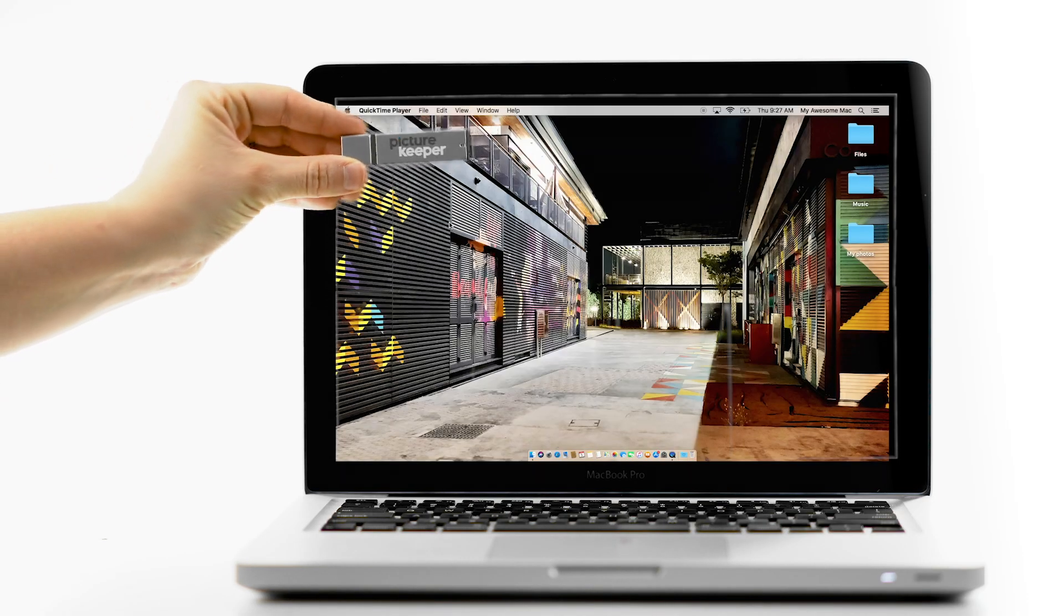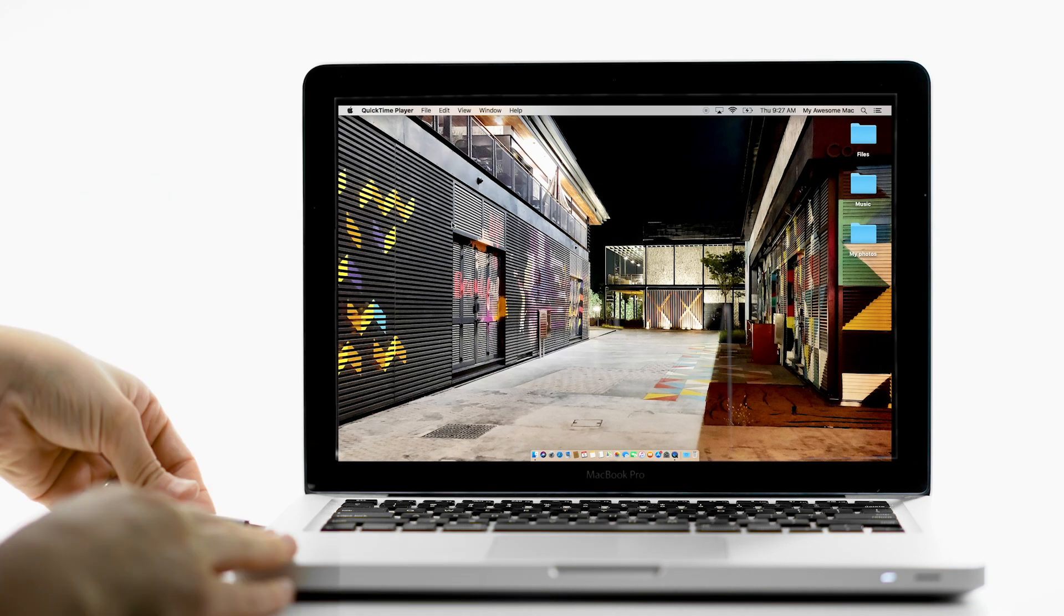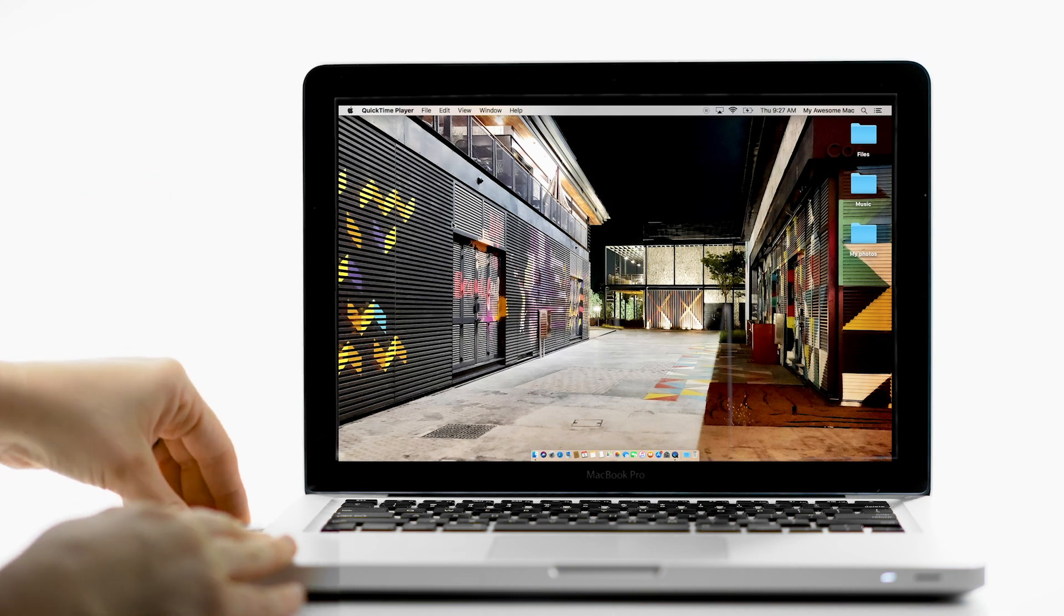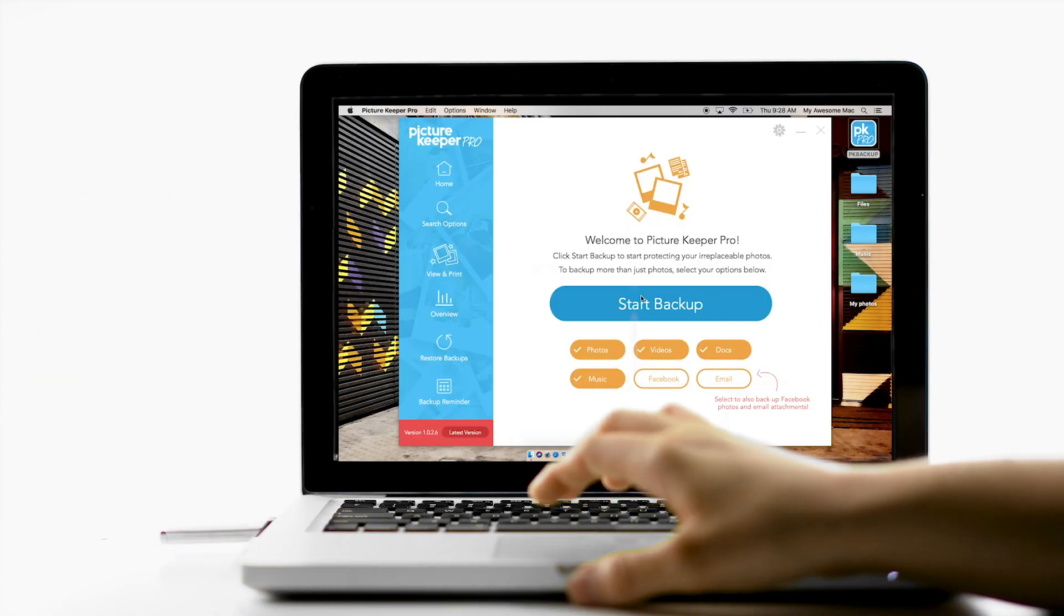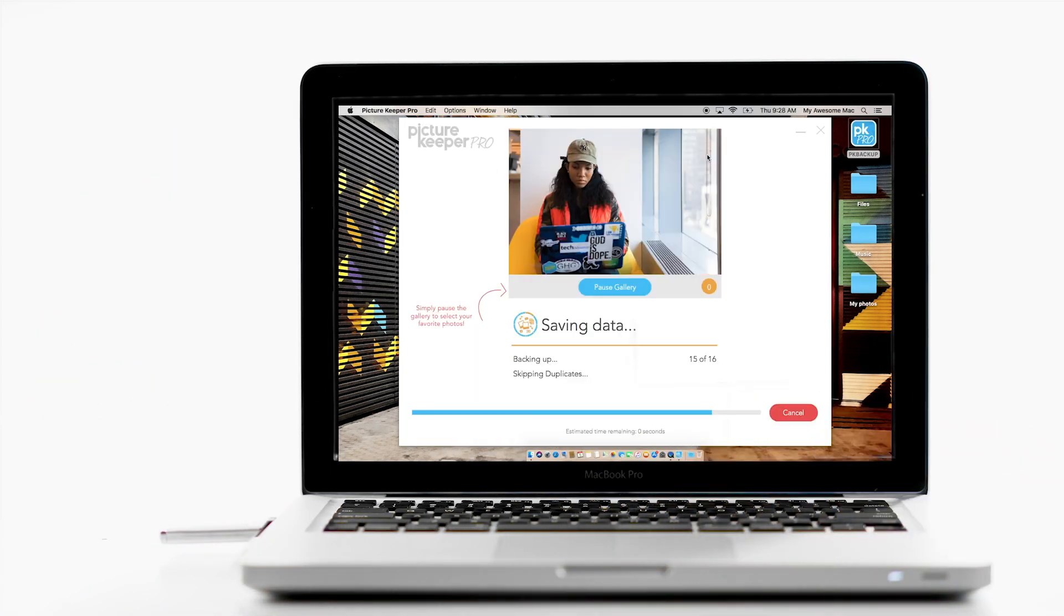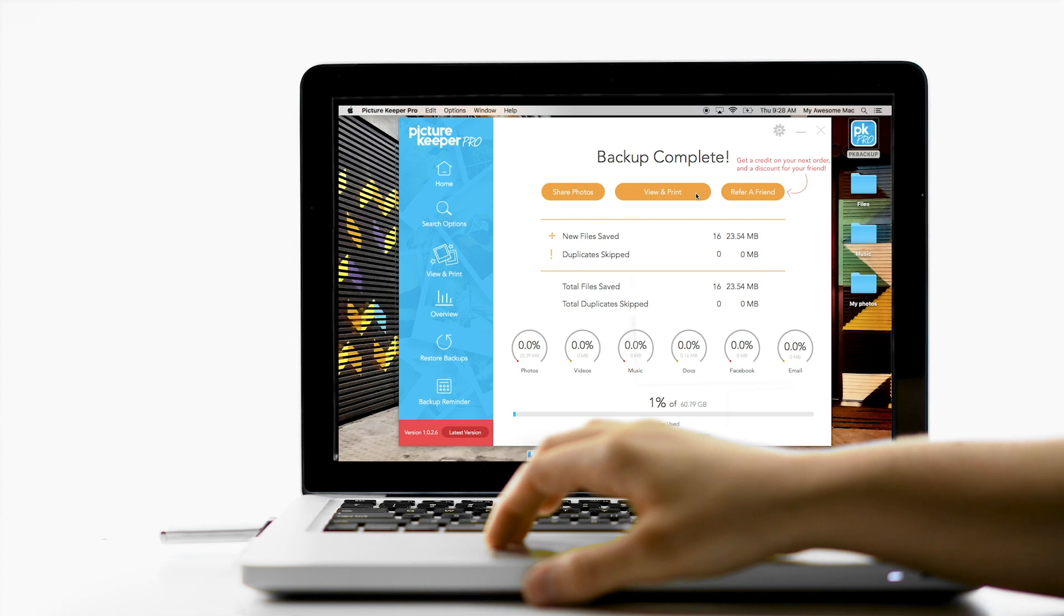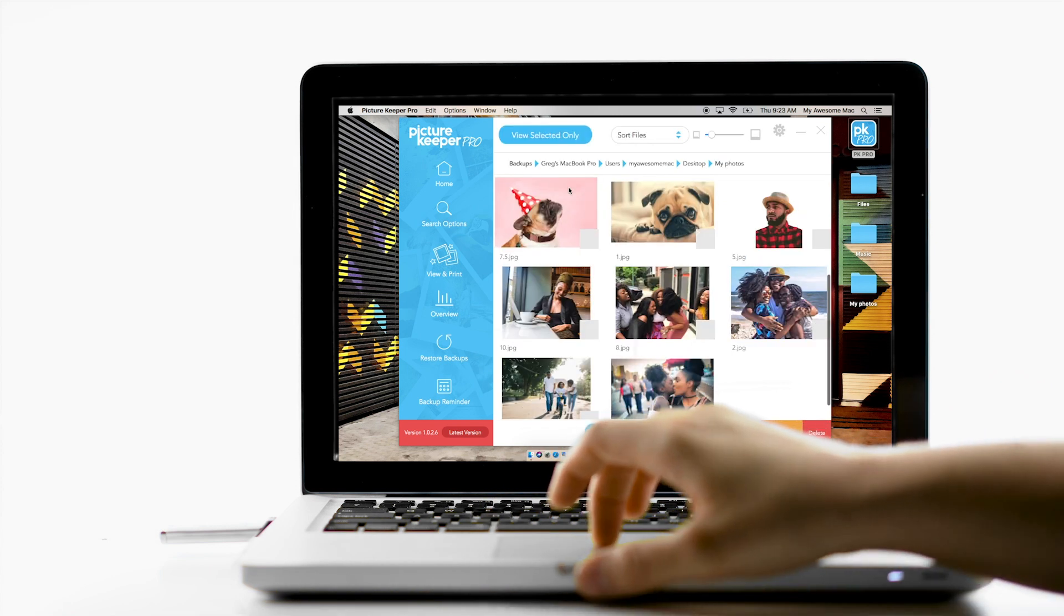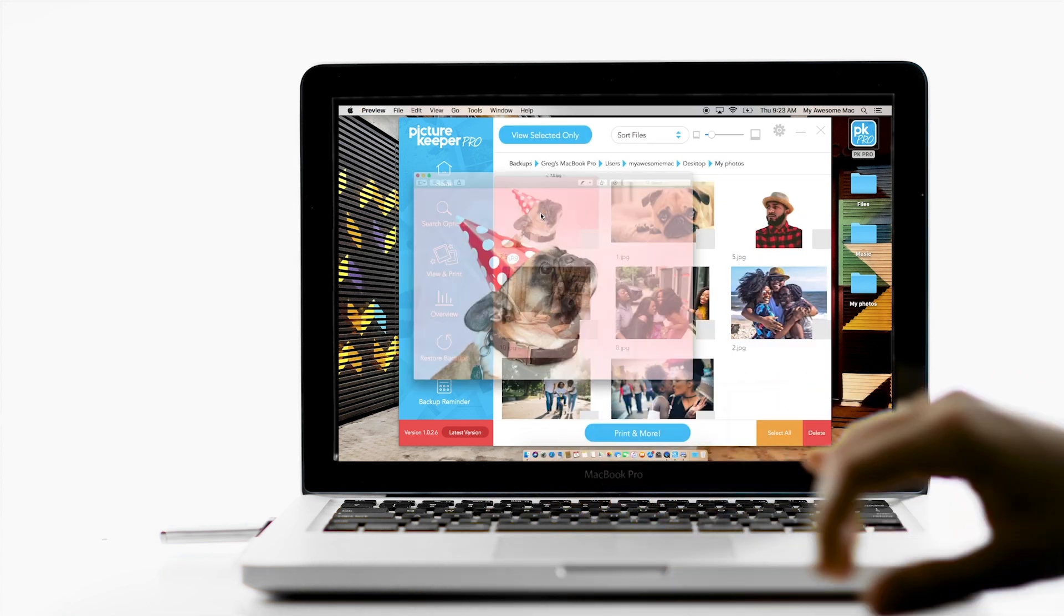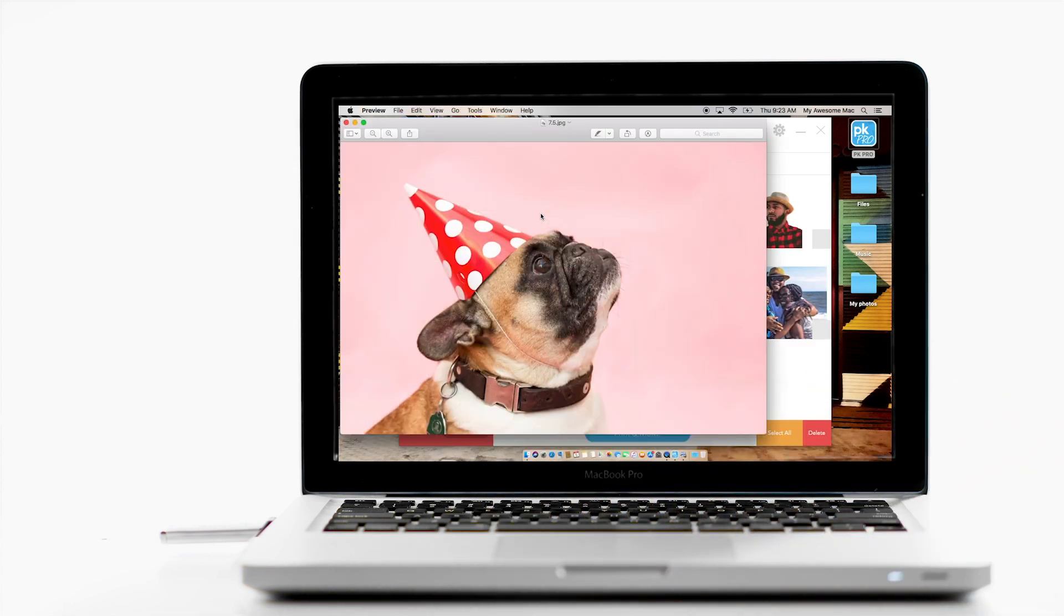To use PictureKeeper, simply plug the drive into your computer, click Start Backup, and watch as it finds and saves your photos. No need to drag and drop, PictureKeeper does the work for you.